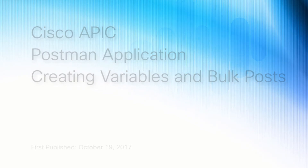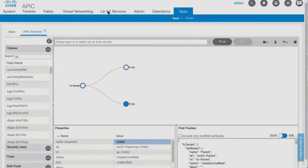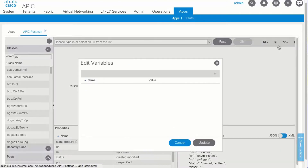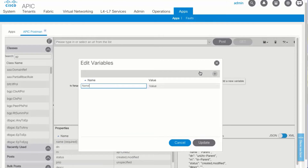To create a variable, in the graphical area, choose Edit Variables from the Settings drop-down. Click the plus icon, enter the name and value of the variable, then click Update.